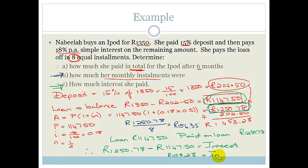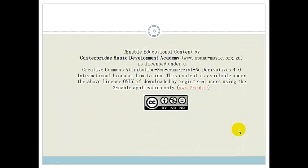So Grade 10s, this was a bit more complicated than basic simple interest. You needed to think about deposits and working out monthly installments, how much interest you actually paid, and how much it really costs to take something out on hire purchase. Make sure you know how to do all of this and then go do the assessments at the end of the section. Thank you, Grade 10s. Have a lovely day.